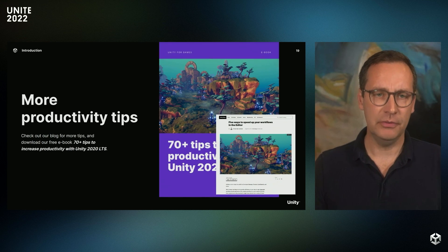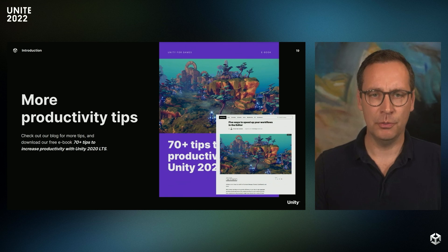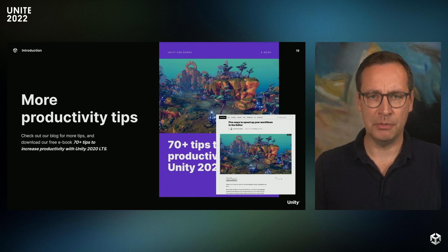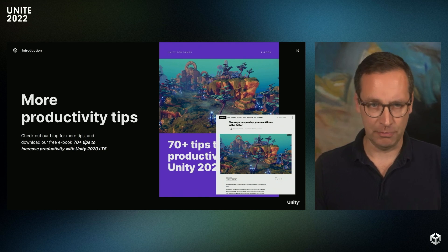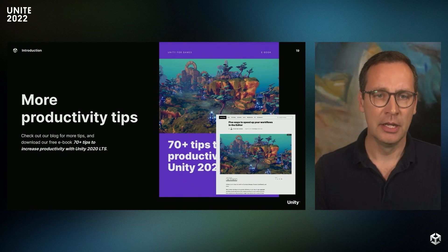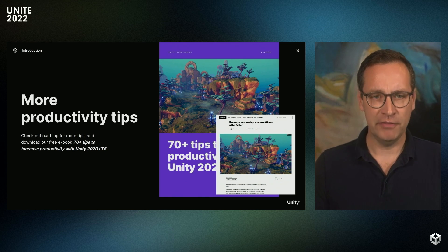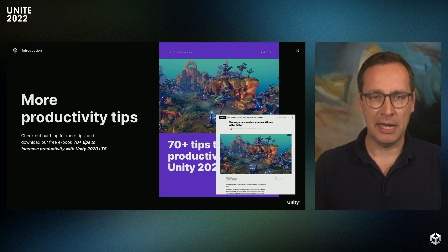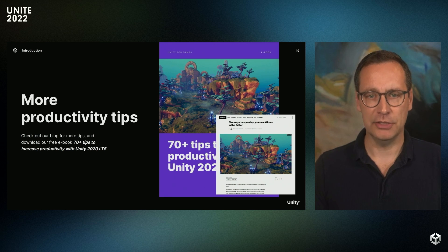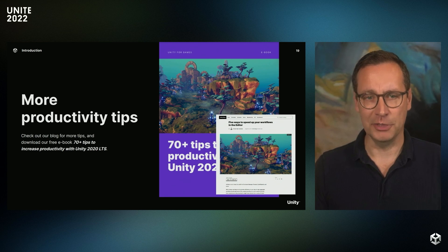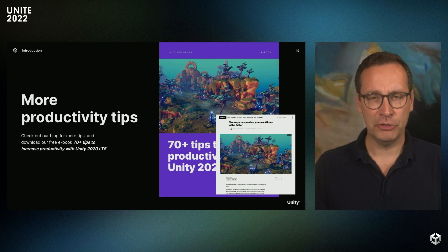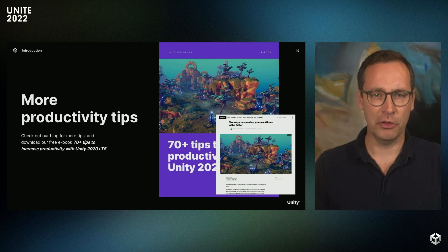We've recently released an ebook with more than 70 productivity tips, including the ones I've just mentioned here. The tips are also available as a three-part blog post series, if you prefer that format. We'll post links to both resources in the chat.